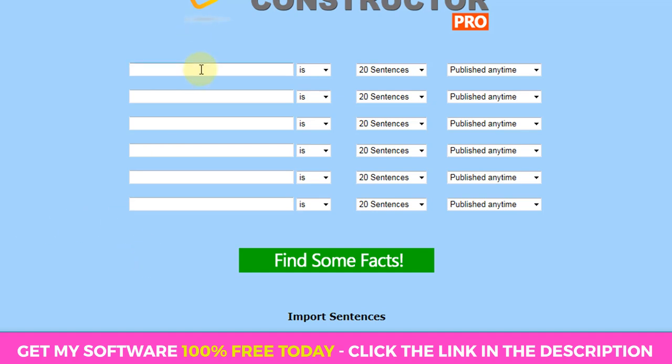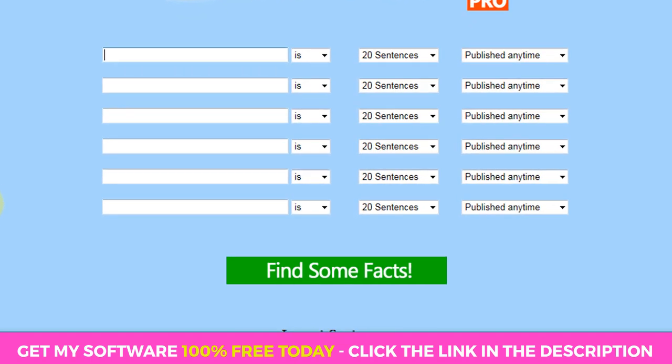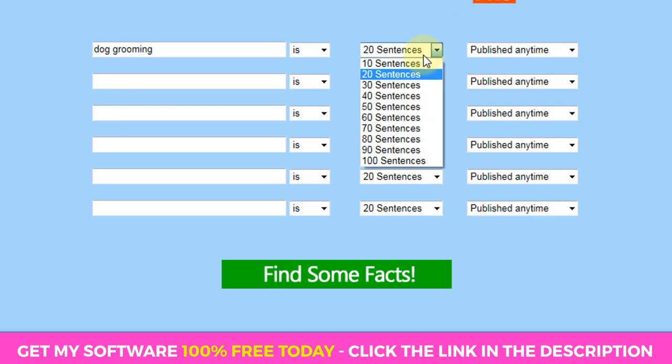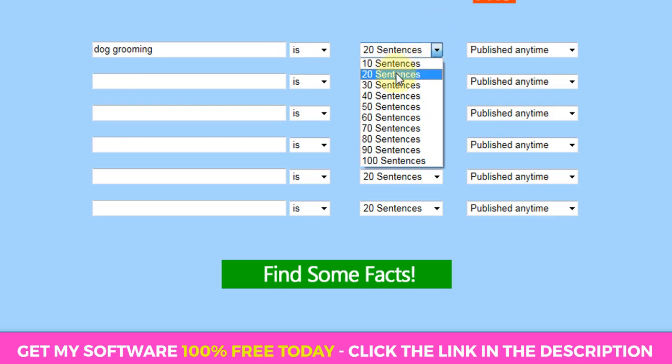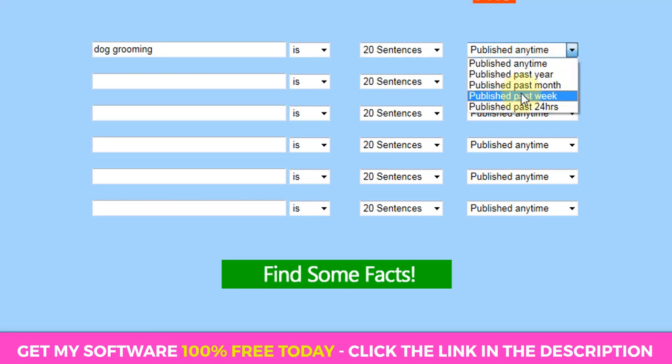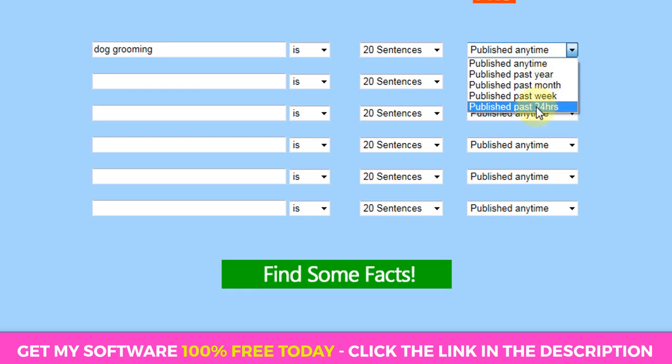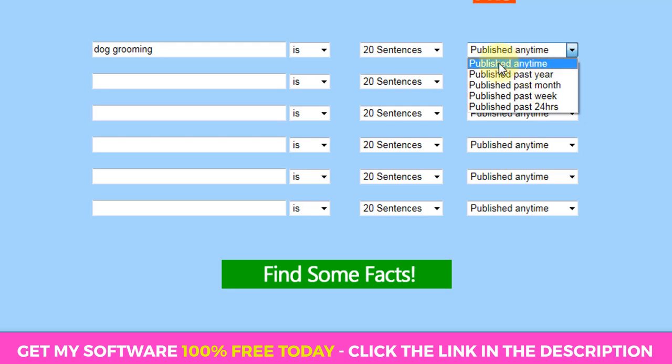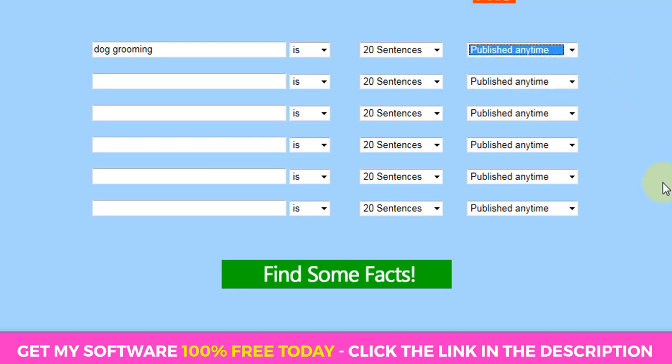So let's take some keywords for example. Let's say we want to create some content on dog grooming. So we might type in something like dog grooming is and let's say we want to just bring back say I'm going to leave it at 20 sentences. And this section here, this menu here will allow you to tell the software how fresh this content wants to be. So if it's on a subject that is changing all the time with technology or something like that, then you might want to reduce it to content within that's been published that year or that month, but I'm going to leave this set to published anytime.